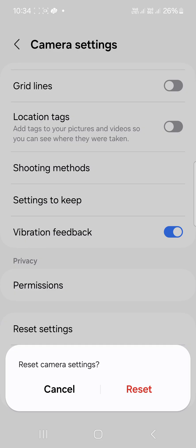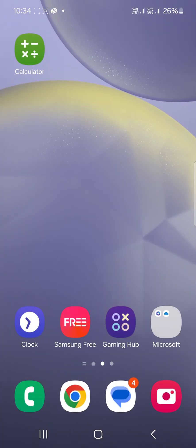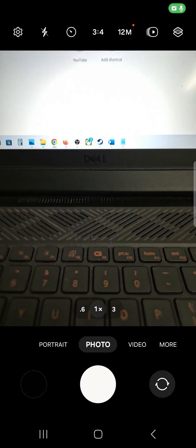Once the reset is done, open Camera and that should fix the problem.